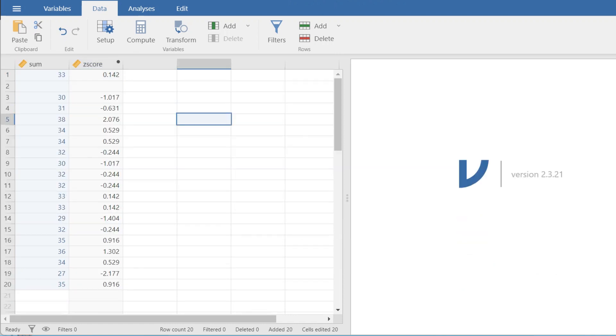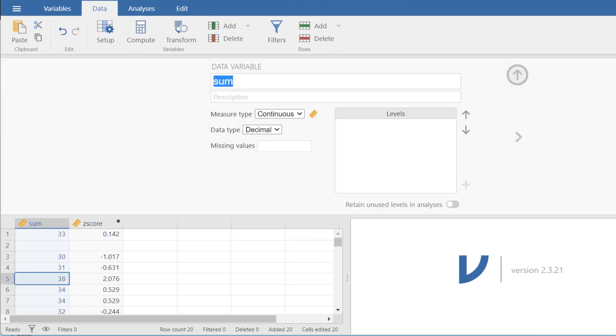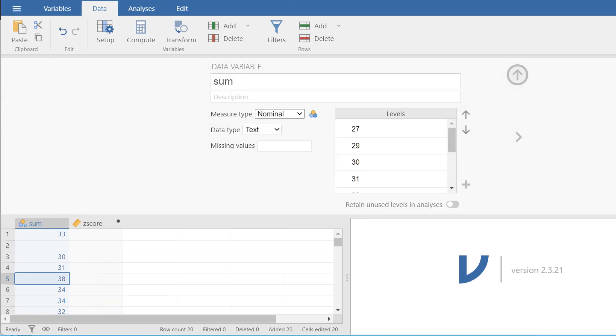Now if you are having trouble getting this to work and you're not sure why it's not calculating a z-score, it's probably because your measure type is wrong. If you have measure type nominal, ordinal or ID or anything it's not going to work.